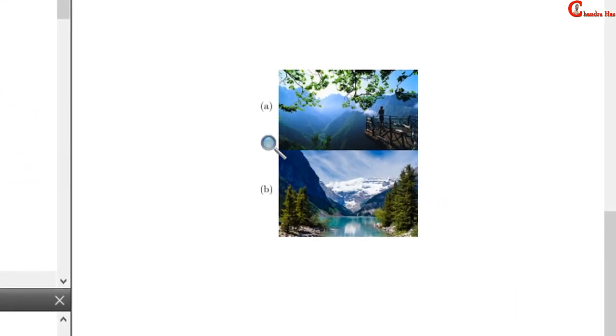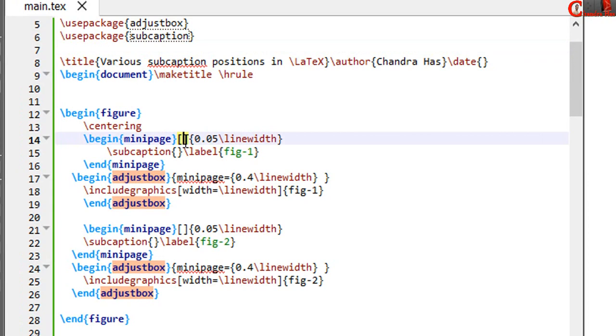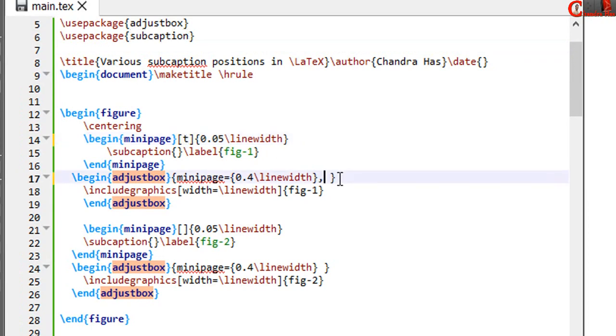We can set the subcaption label and figure alignment. At this place just write T for top alignment. Here at this place just write V align is equal to T.